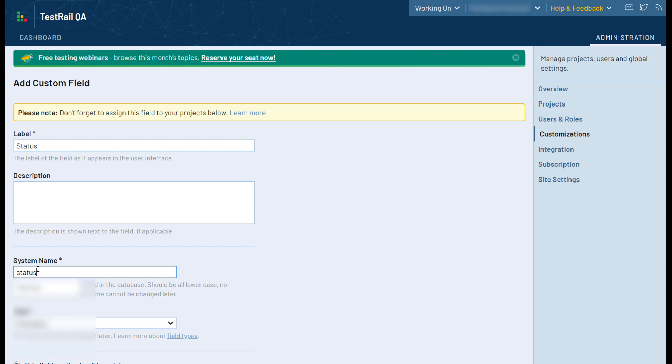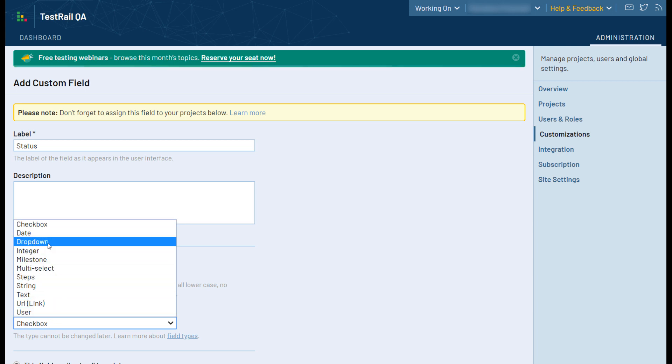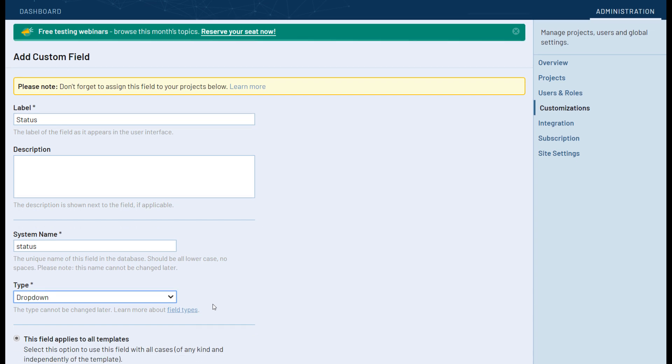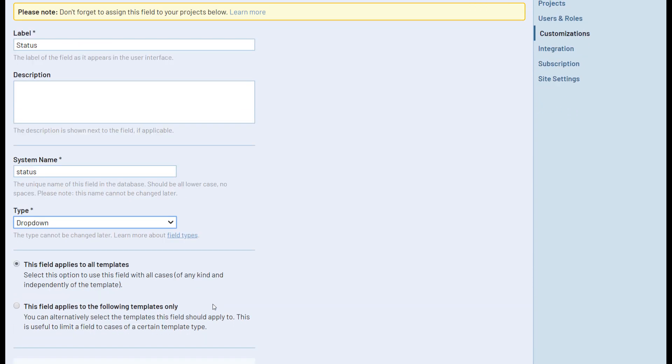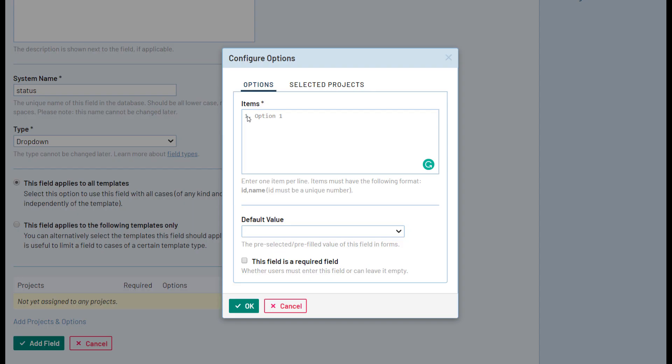After naming the field, the next step is selecting the field Type. A dropdown menu would be the best type for this specific custom field. Now it is time to assign this custom field to one or multiple projects. By default, custom fields will be added to all available projects. However, you can select to add them only for specific projects you have created. Now let's add the different statuses of this custom field in the Options tab and select a default value.